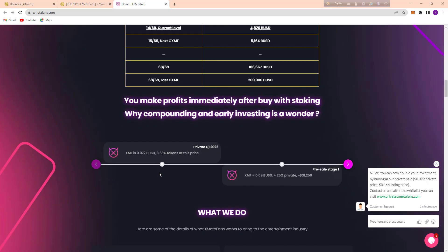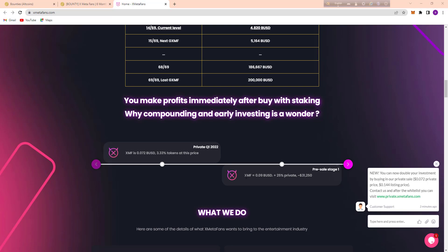Here's their private sale, quarter 4 2022 is live. XMF is 0.072 BUSD and it's 3.33% tokens at this price. Here's what they do.